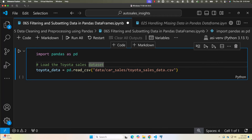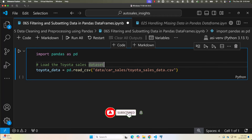Filtering and subsetting data allows you to: one, isolate specific rows or columns for analysis; two, focus on data that meets certain criteria such as sales greater than a threshold; three, prepare subsets of data for further transformations or visualizations. Let's start with loading the Toyota sales data from file and explore its structure.